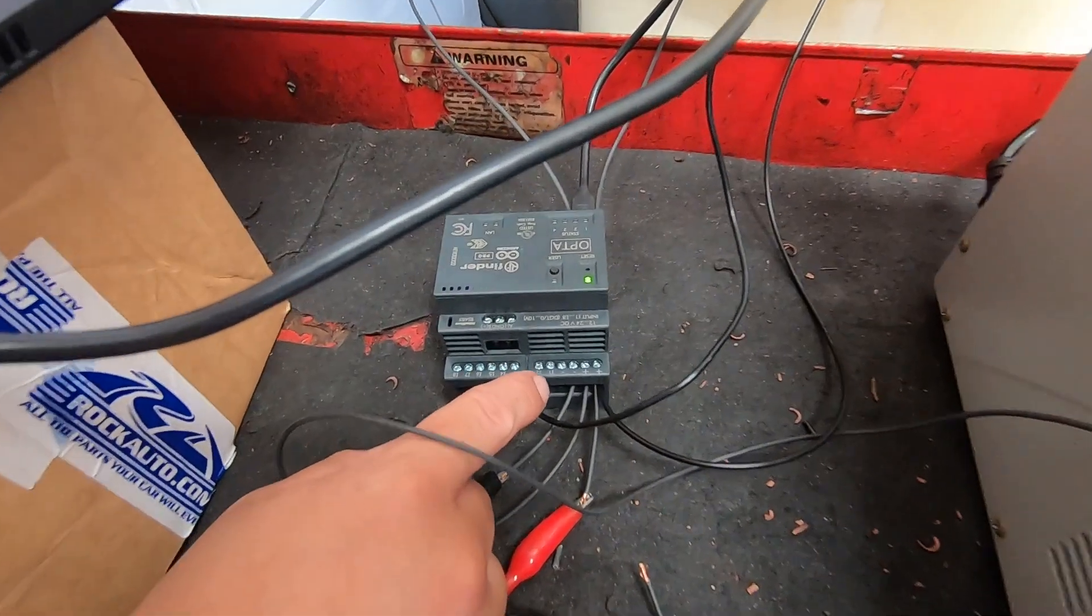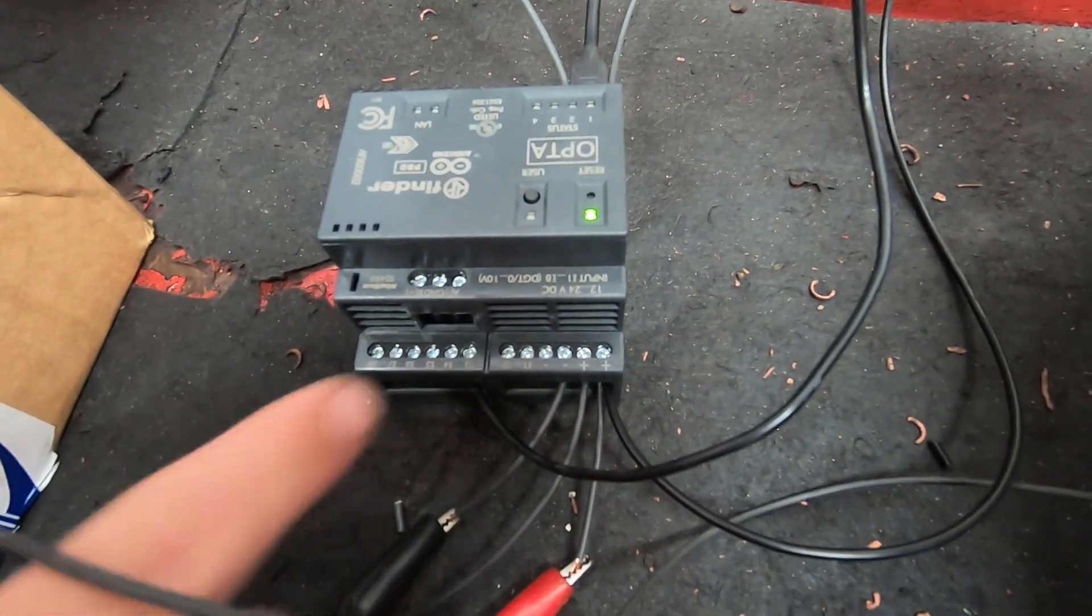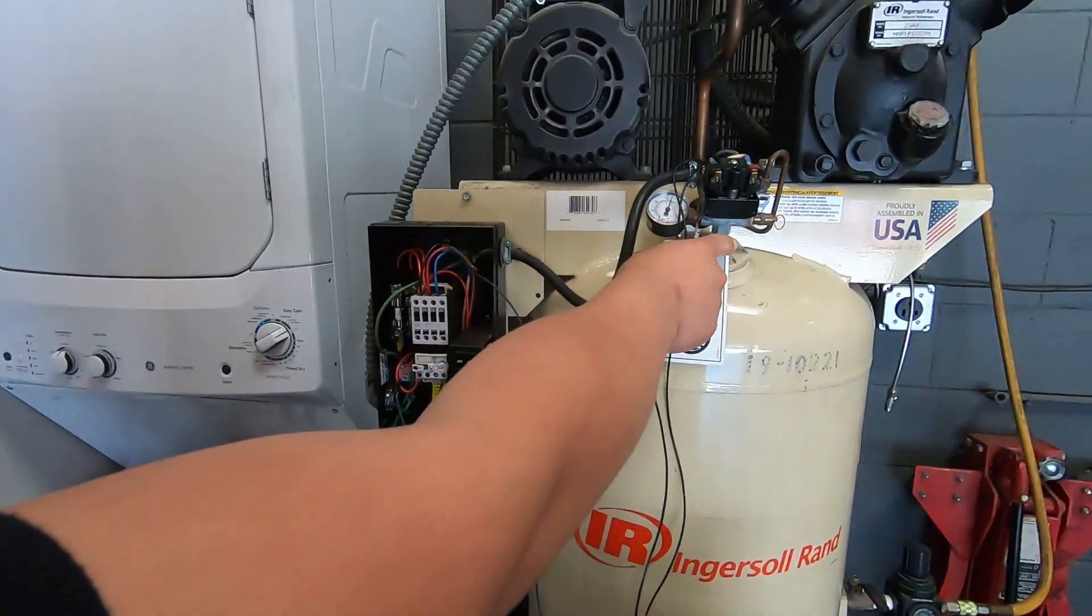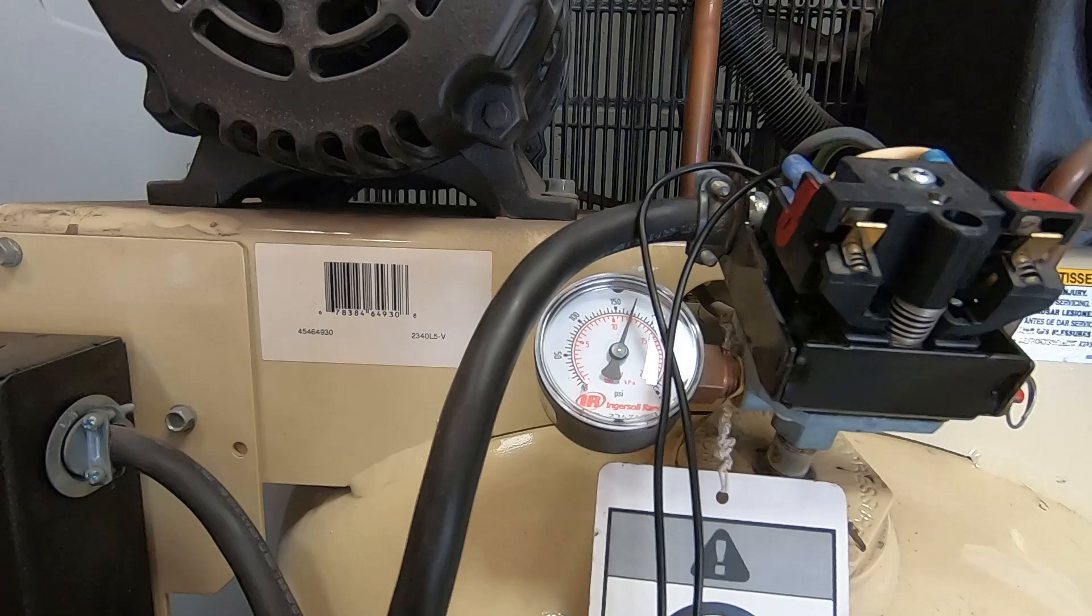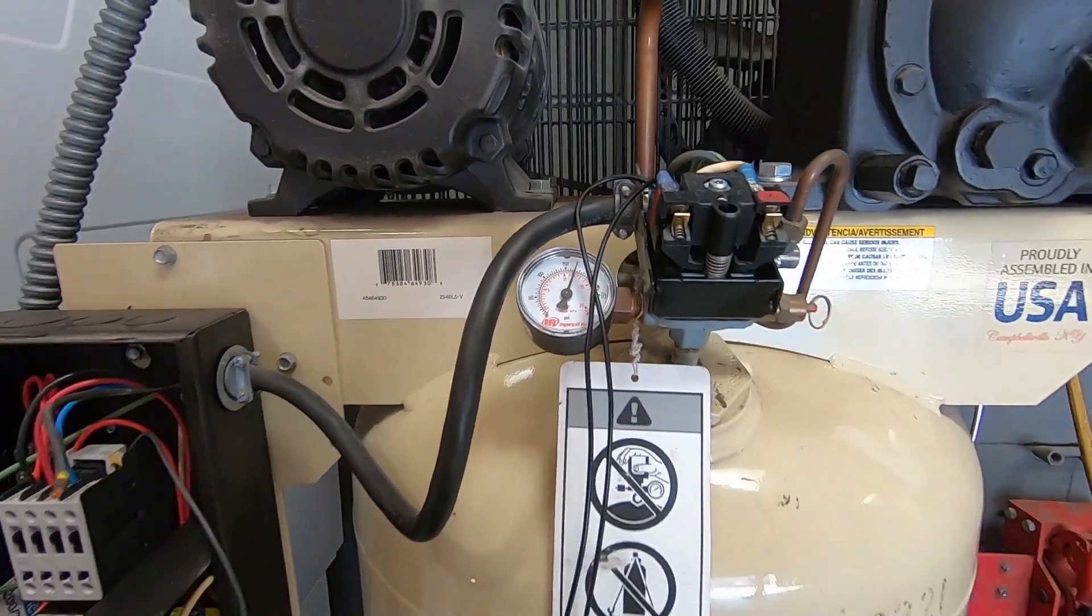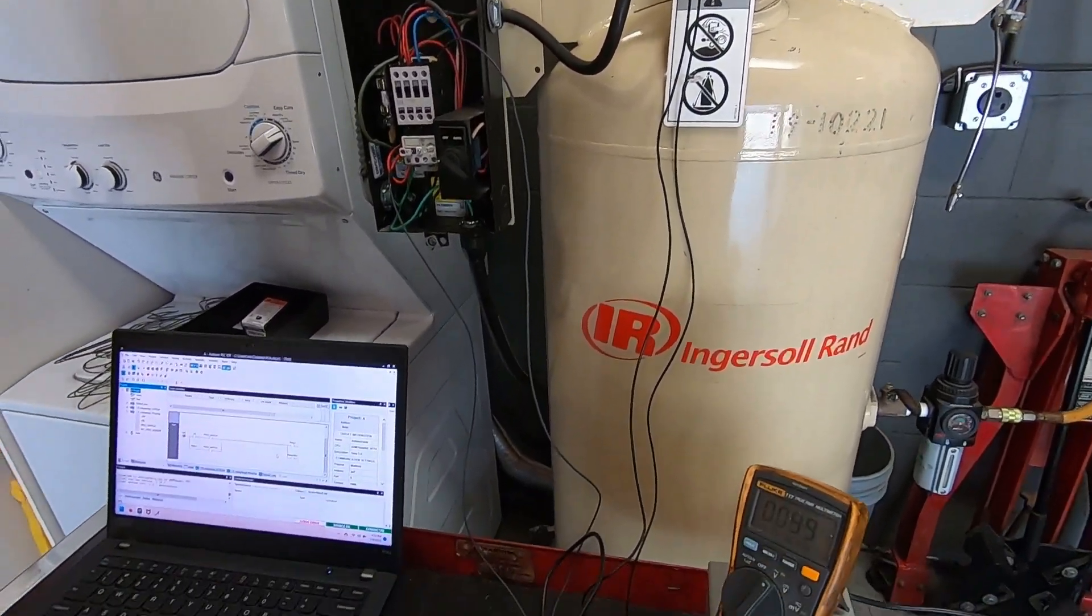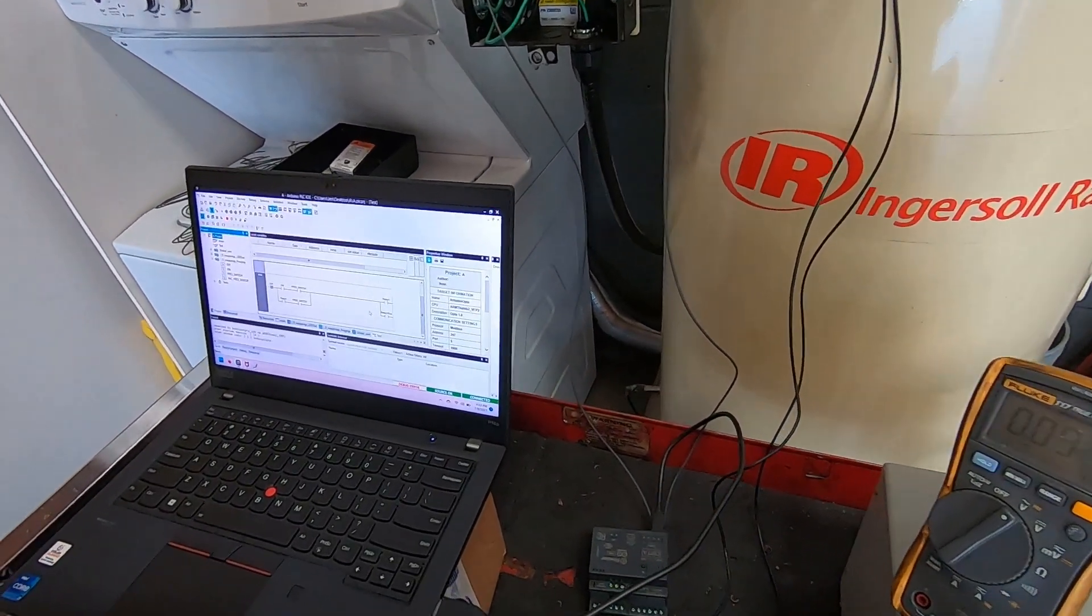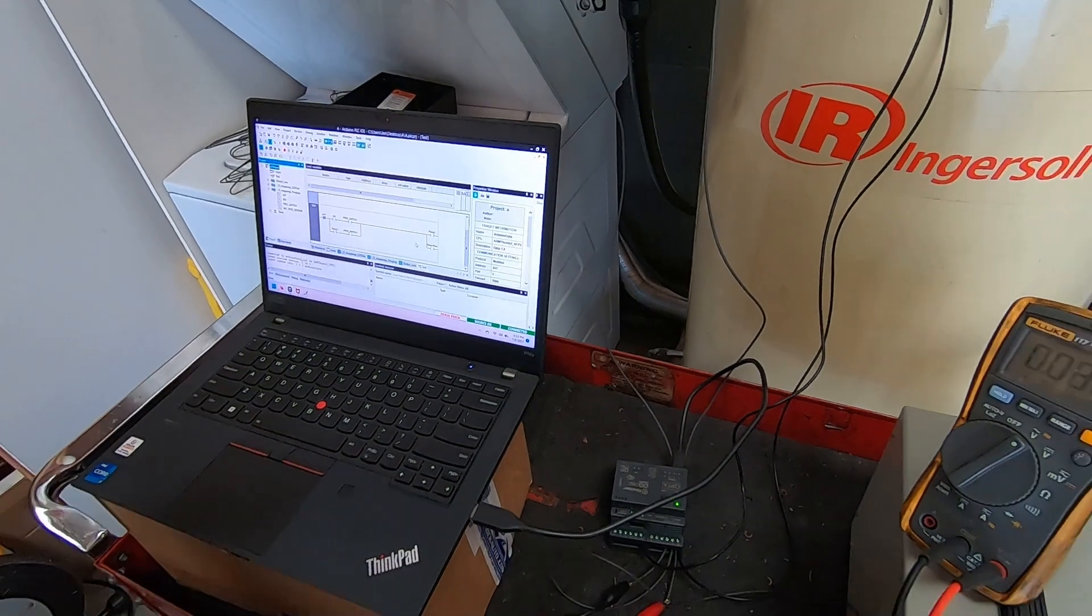It's going to be input one and input two as an on switch and input three is going to be connected to the pressure switch. This is a pressure switch rated at 175 PSI. It'll open the contacts at 175 PSI and then turn it back on at 135 PSI.